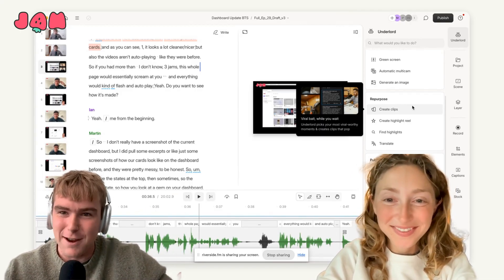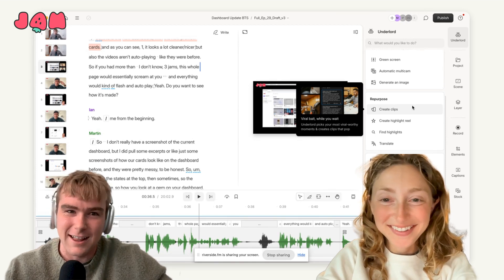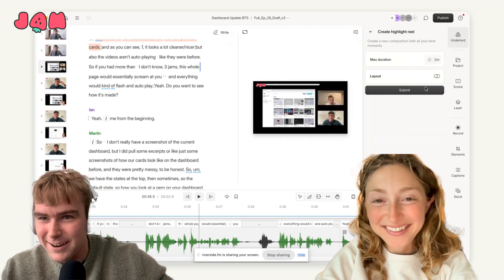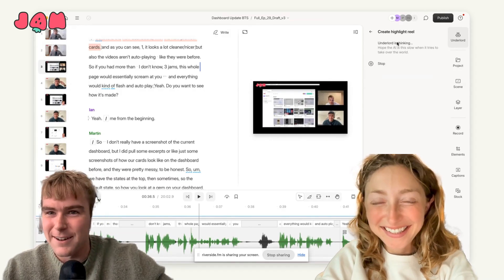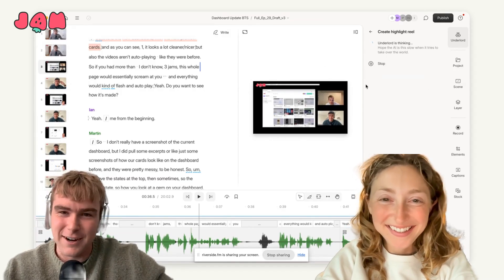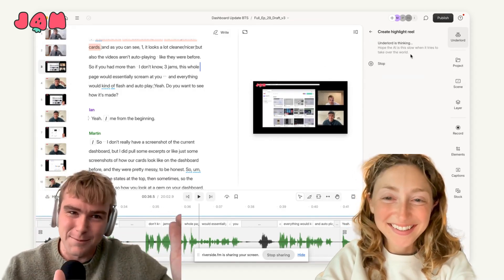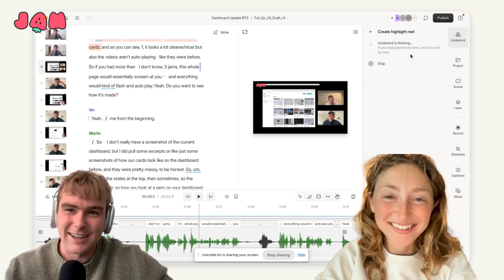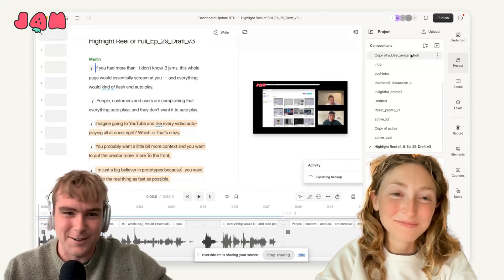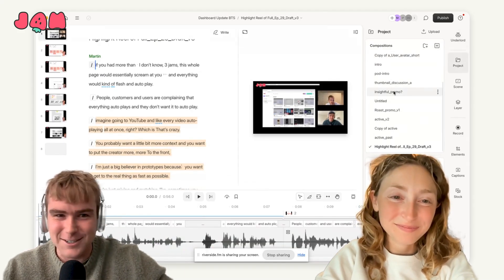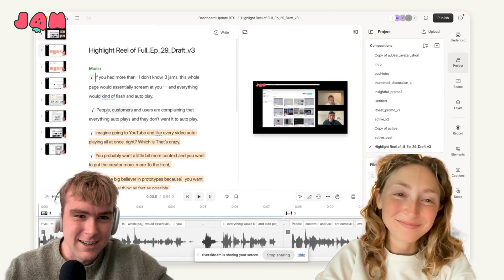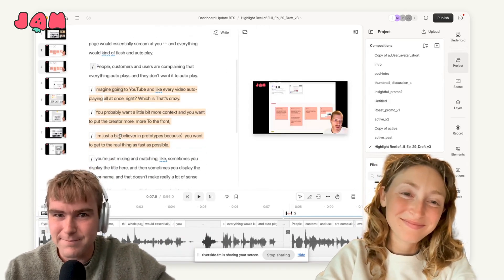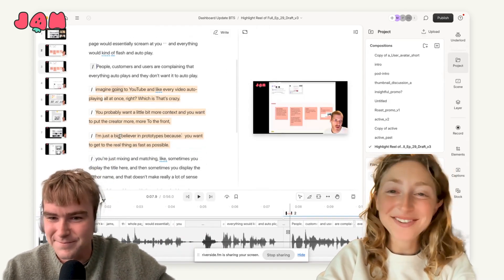As I'm trying to find moments to create a highlight reel, I'll find these little moments that I can stitch together. It just lets you take more shots on goal as you're looking to identify key moments. I found that to be really helpful.